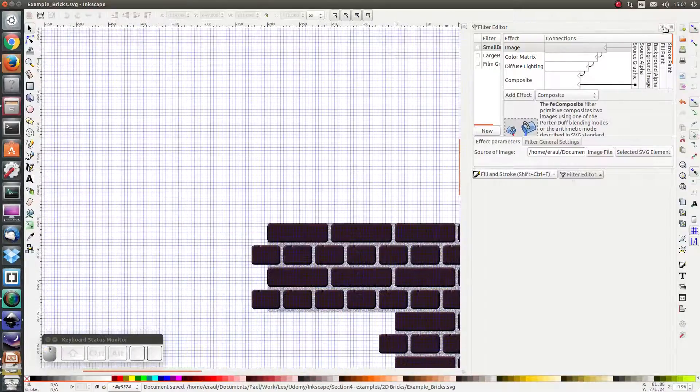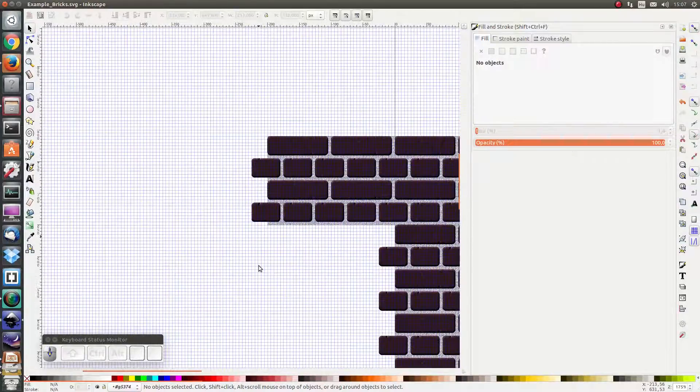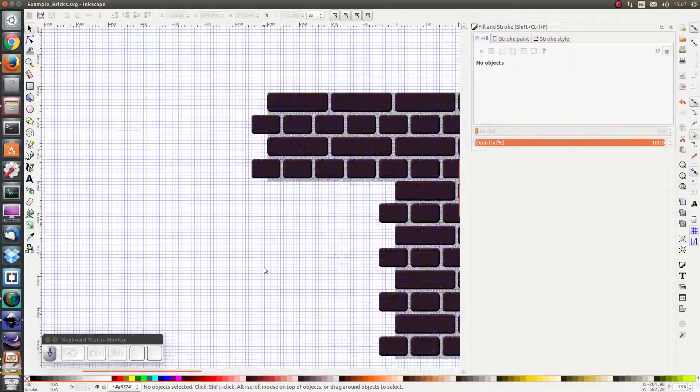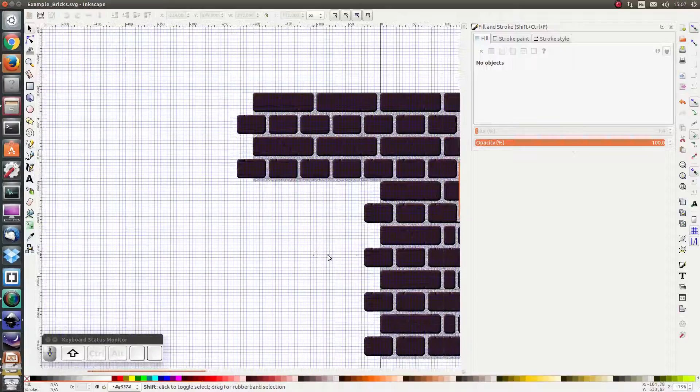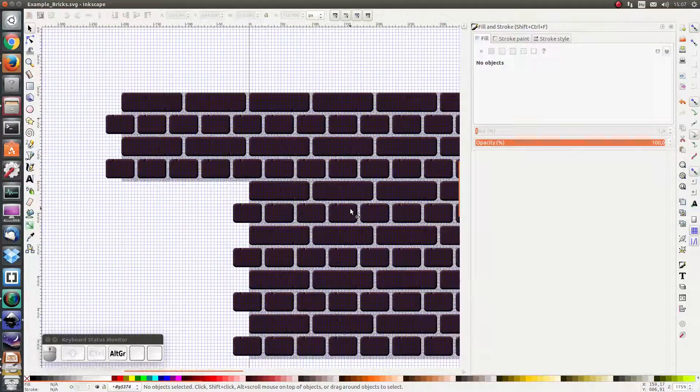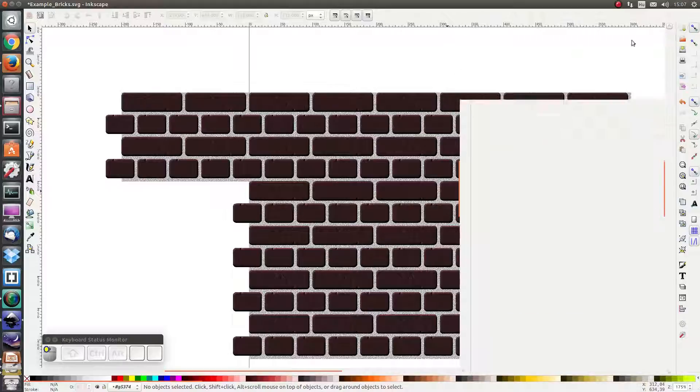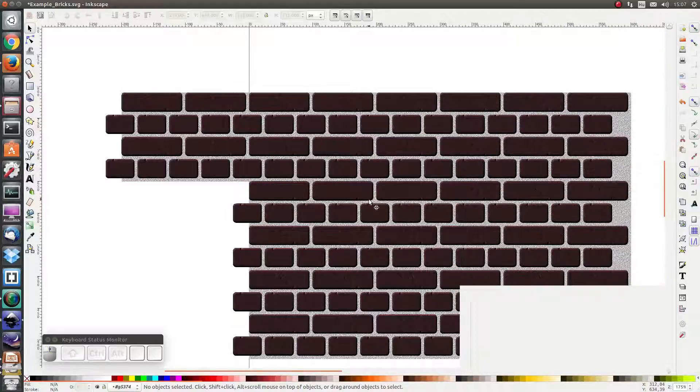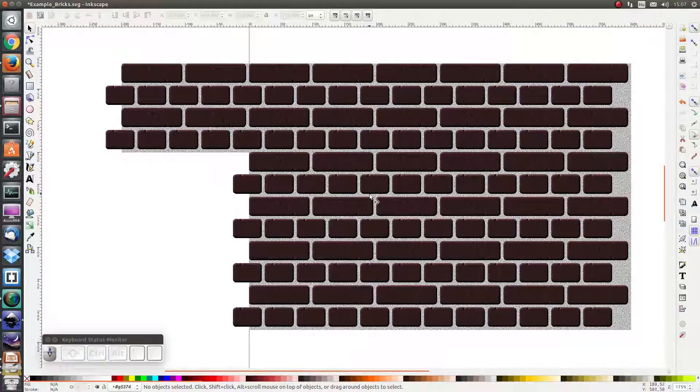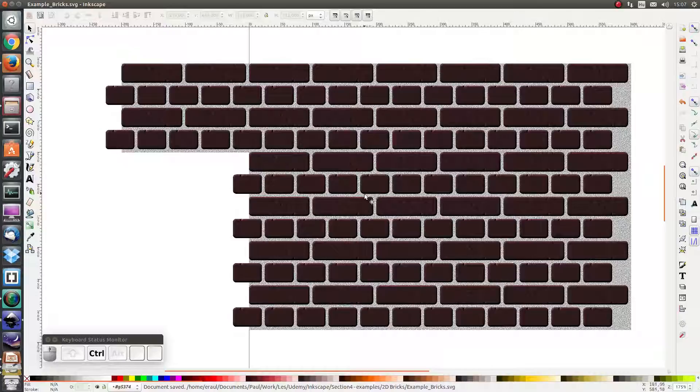And voila! Here is our result, a very nice brick wall texture. Thanks for watching, see you in the next lesson!